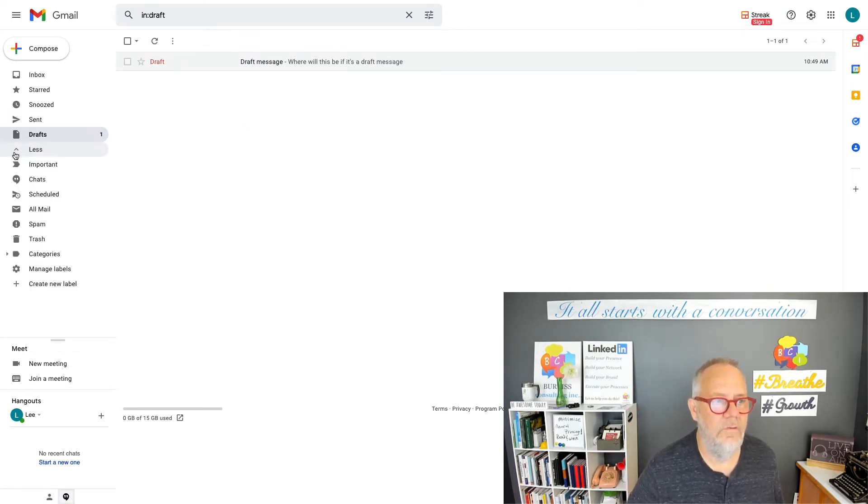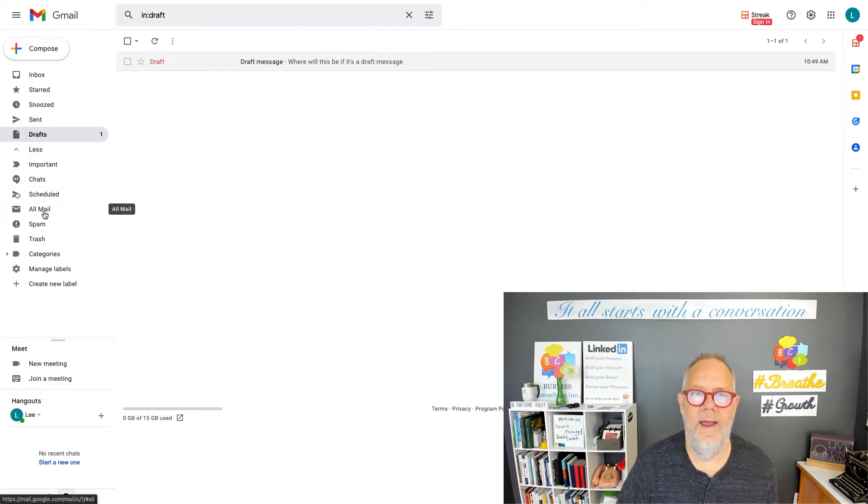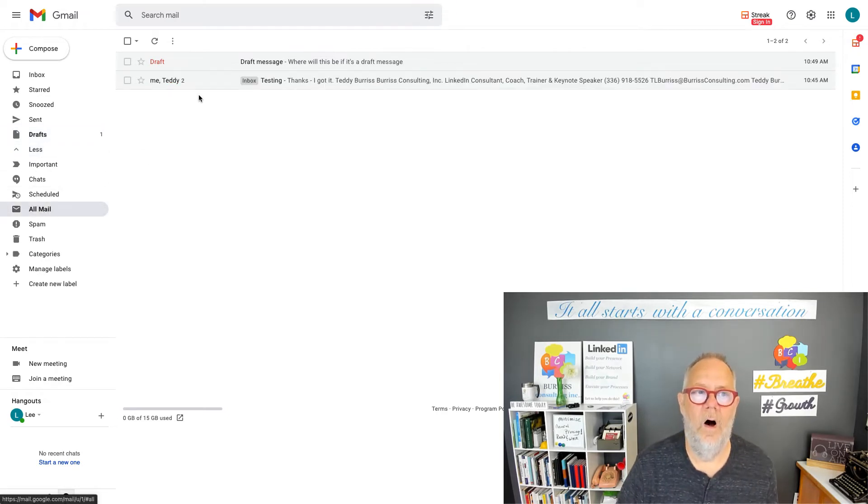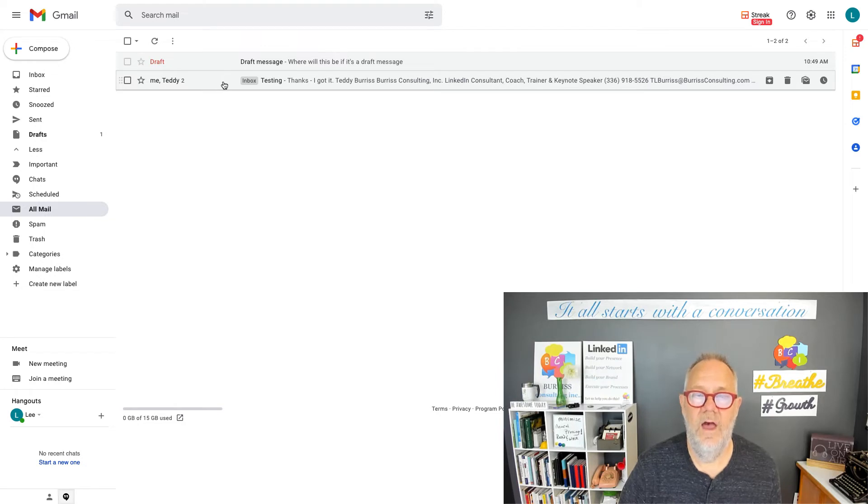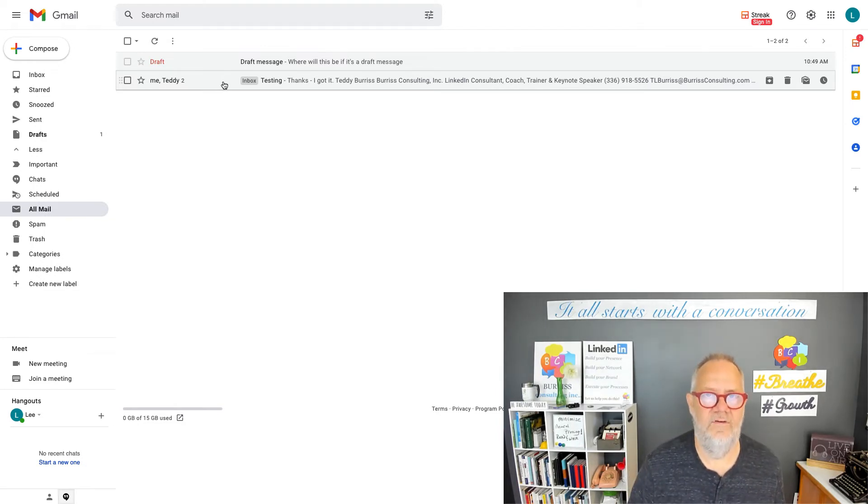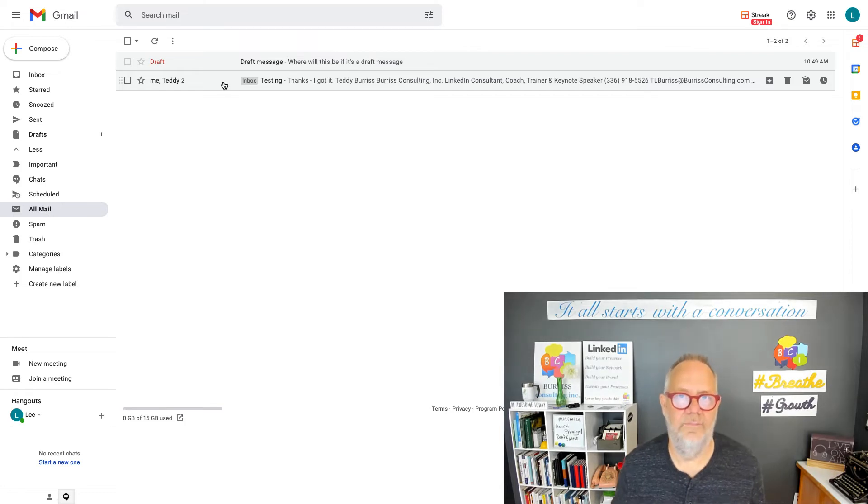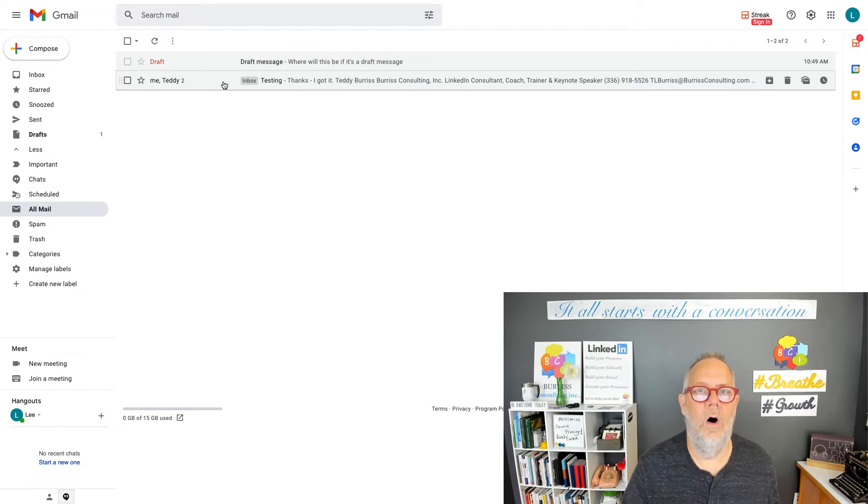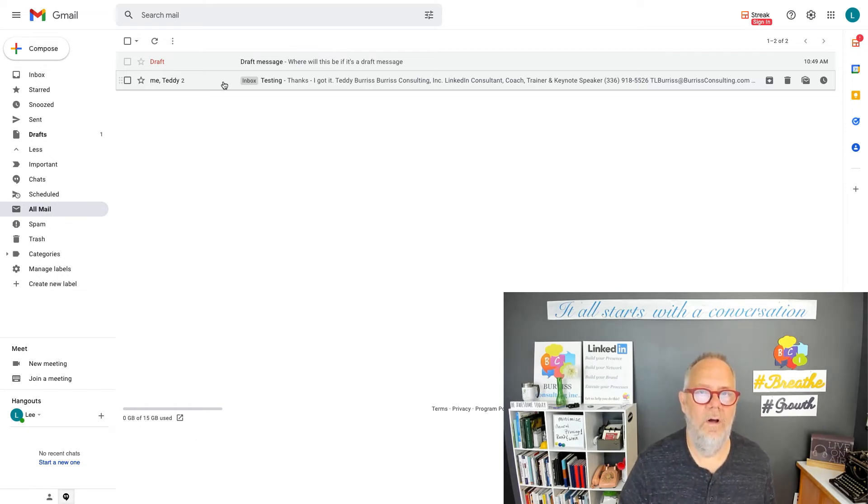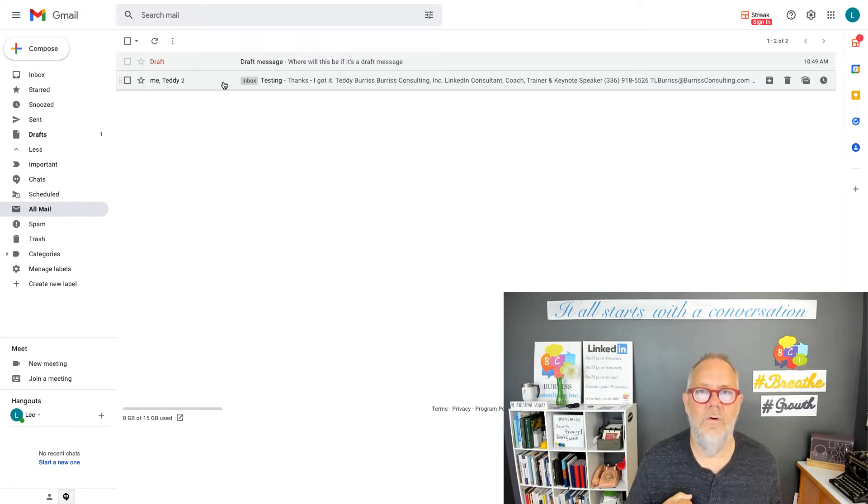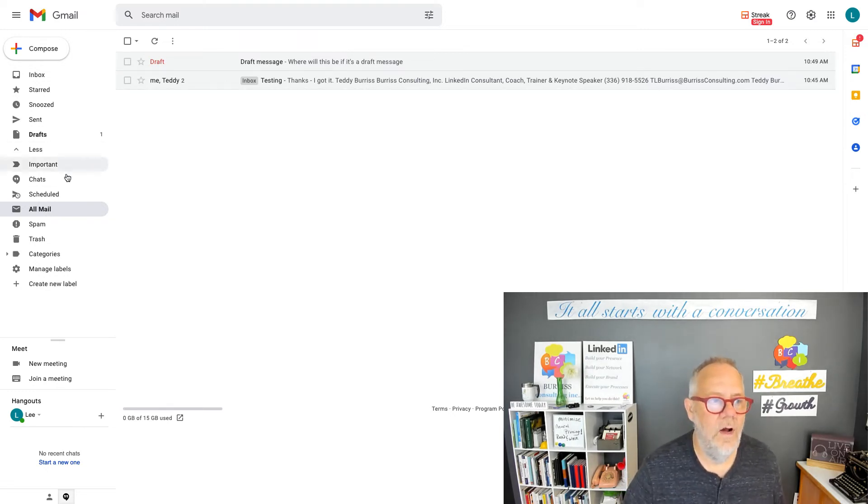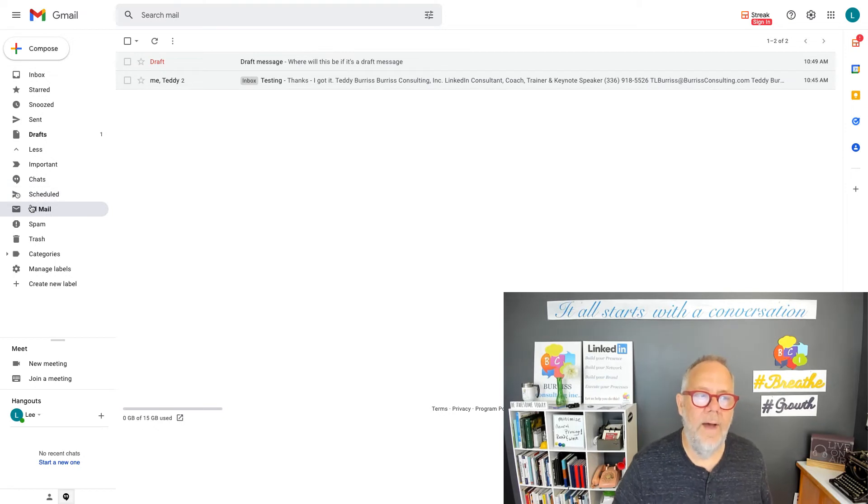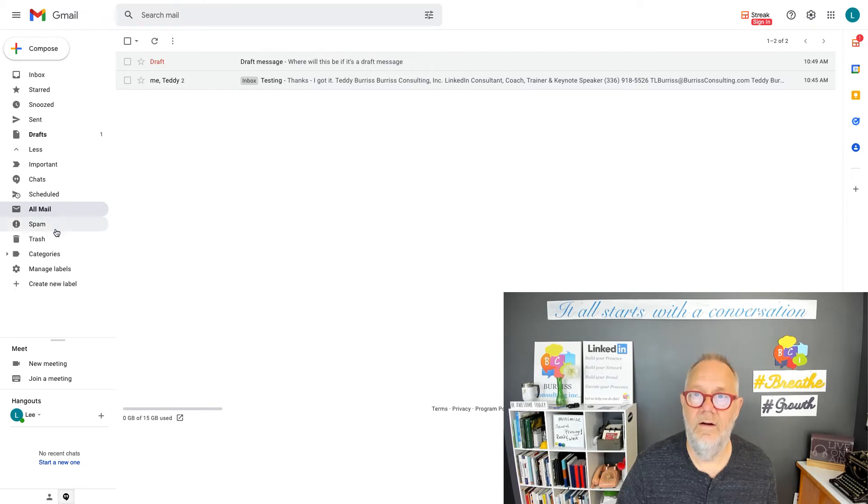But if you look right here, here's all mail. All mail includes that draft and those two messages. Any draft or messaging that is not spam or trash is in the all mail folder. So if you want to look for mail that you have received, you have sent, or that is a draft, go to the all mail folder on the left hand column and search there.